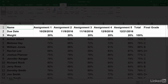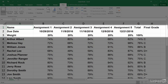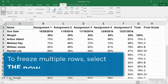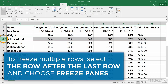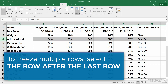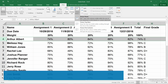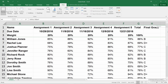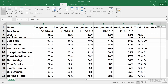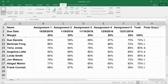If you want to freeze the top three rows, click to select the row or column immediately after the last one you want to freeze, which in this case would be row four, and then click Freeze Panes. And now when I scroll, those first three rows are frozen in place.